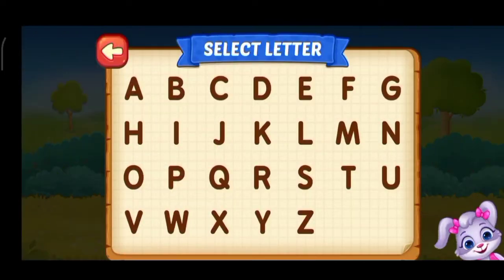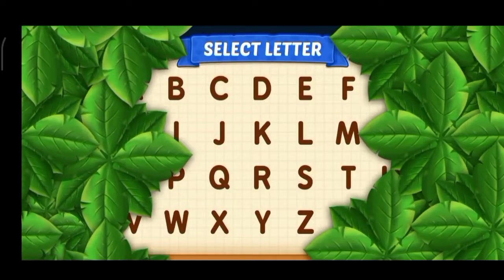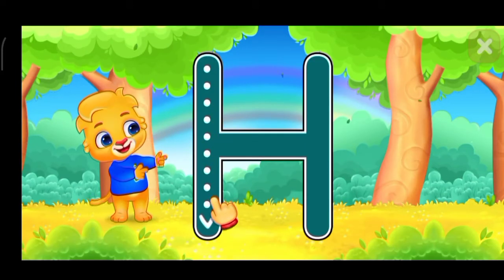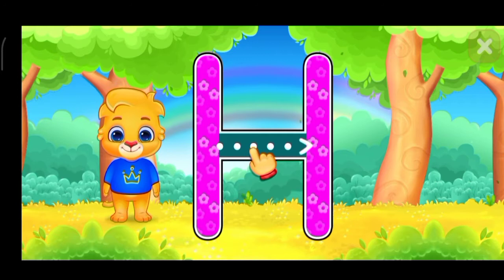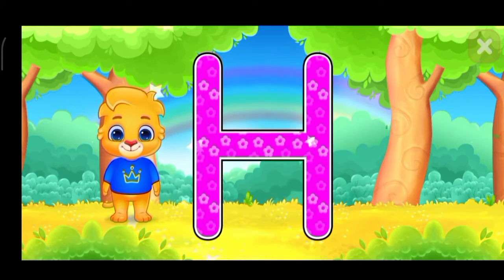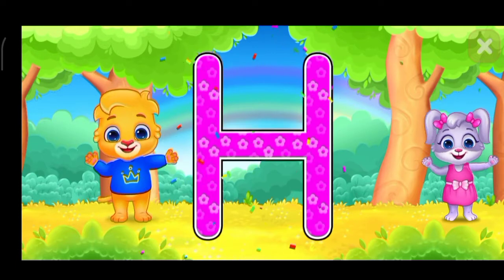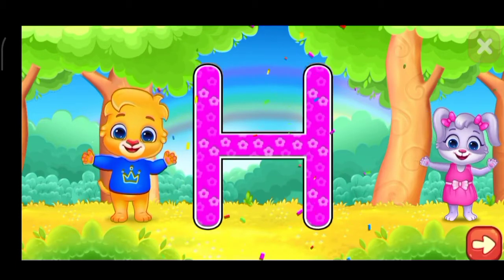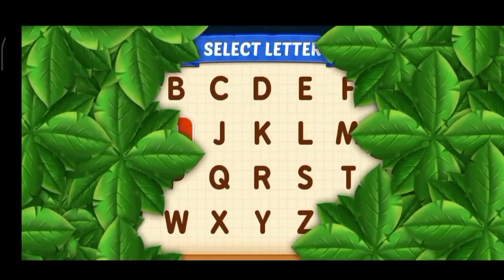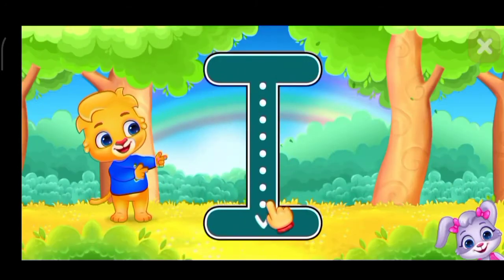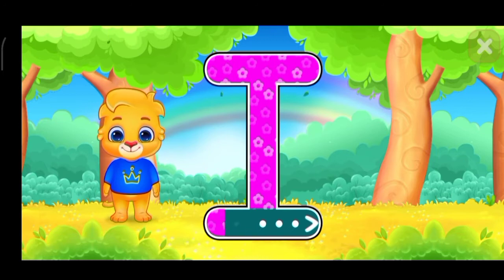Select ladder. H. Well done. Perfect. Great. Select ladder. I. Fantastic. Great.